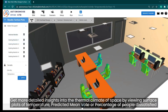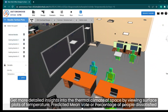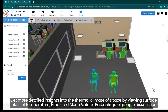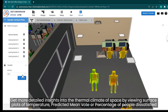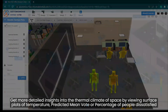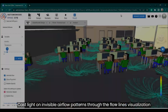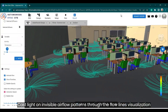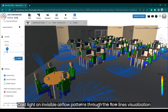Get more detailed insights into the thermal climate of space by viewing surface plots of temperature, predicted mean vote (PMV), or percentage of people dissatisfied (PPD). Cast light on invisible airflow patterns through the flow lines visualization.